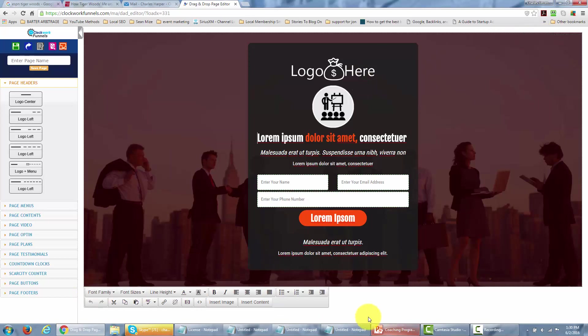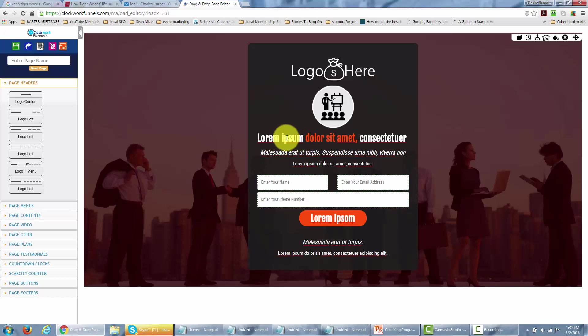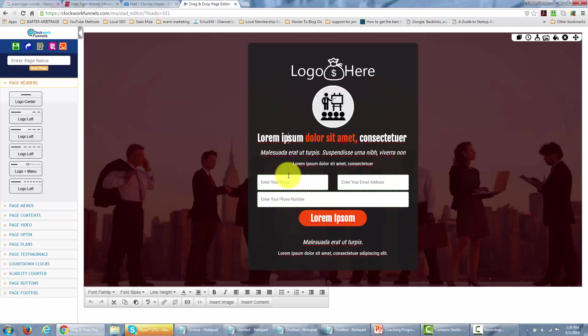So now in order to get started, one of the things that we're going to do is change some of the writing here because obviously it's in Latin and we don't want that. All we really got to do is click this actual text and be able to make the changes inside of the template.